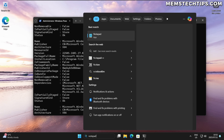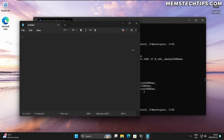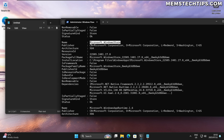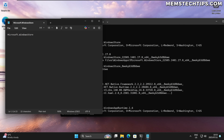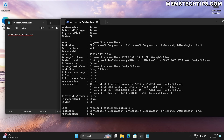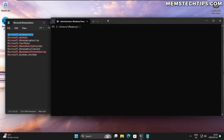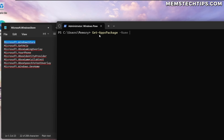Once you've got the list of AppX packages open, I recommend opening Notepad — or some text editor — so you can copy and paste the application names you want to remove. I'm going to remove the Microsoft Store, so I select it, copy it with Ctrl+C, and paste it into Notepad. I'll do the exact same for all other packages I also want to remove. To remove a single application, the command is: Get-AppxPackage -Name [package name] | Remove-AppxPackage.